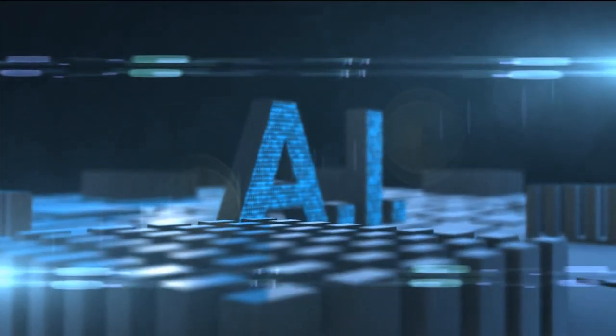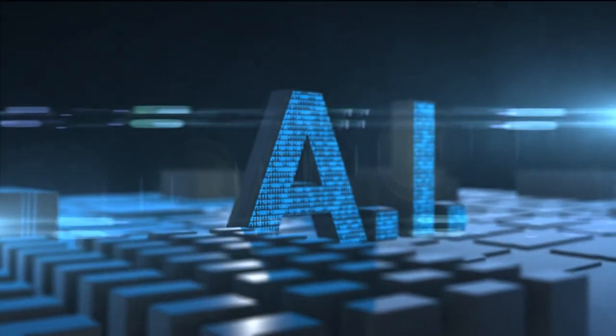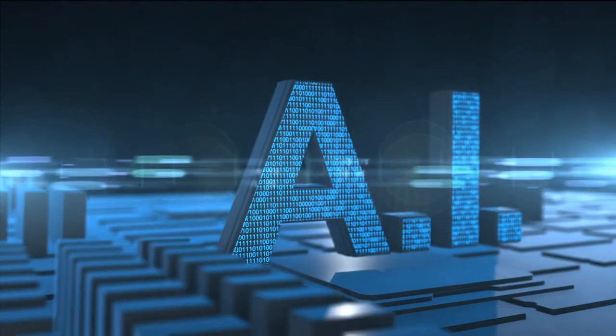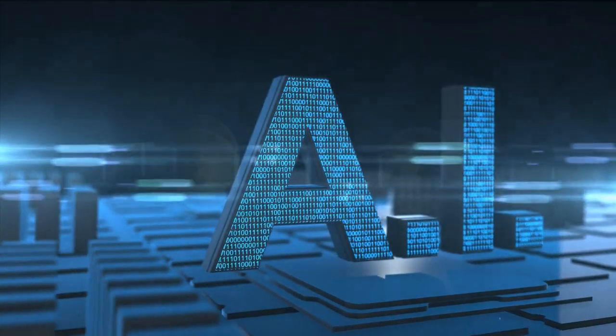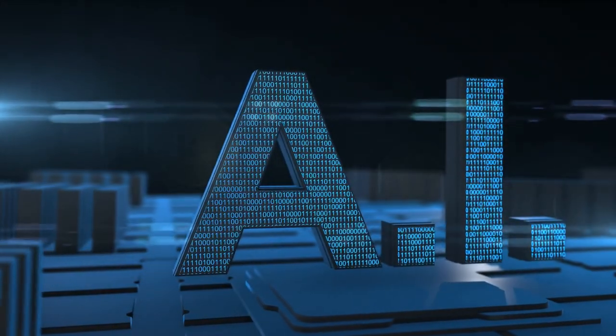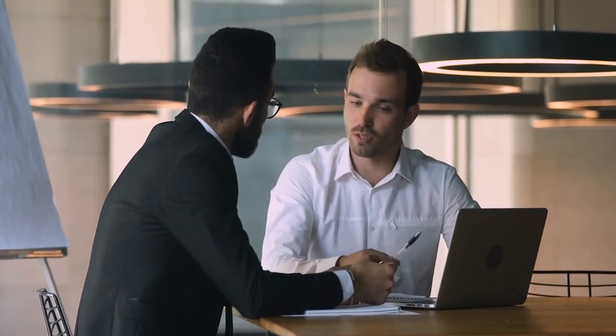Artificial intelligence, AI, has become an increasingly popular technology in recent years, providing businesses with numerous benefits. Here are some of the important benefits that AI brings to businesses.